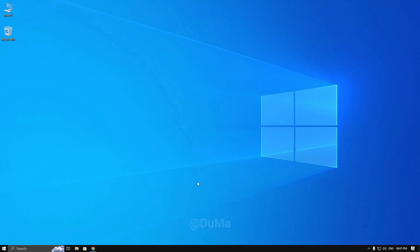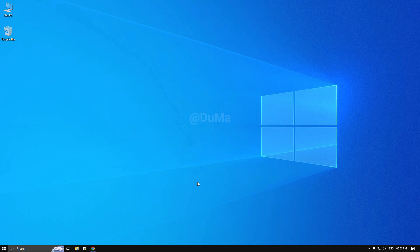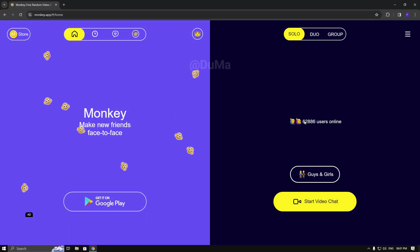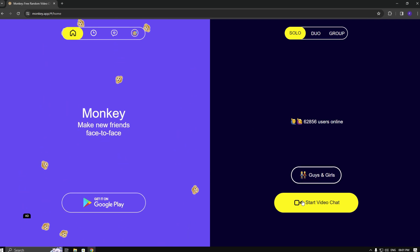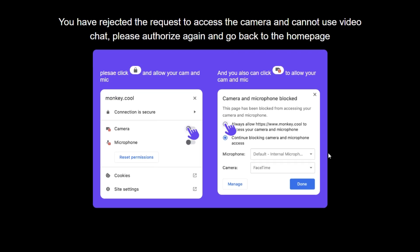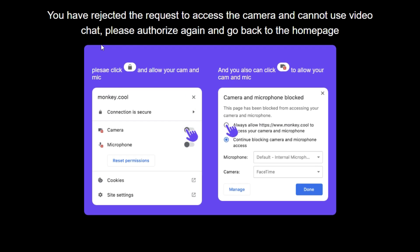Hello guys, in this video I will show you how to fix camera error on Monkey app. Before the video starts, don't forget to like and subscribe to my channel. First, I will show you the error. This camera error pops up for two reasons, so let's fix this.